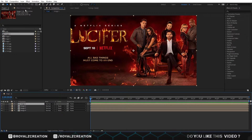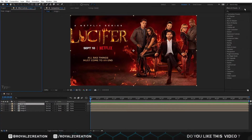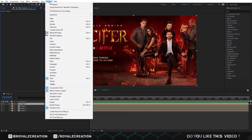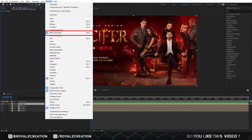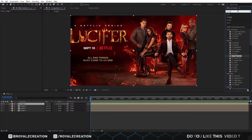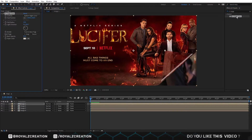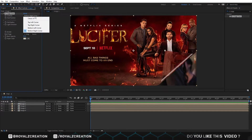We select Image 1 and add the CC Page Turn effect. If the Effects and Presets menu is not visible, then go to Window and select it. Now let's add the effect. In the CC Page Turn effect, we change the control to Classic UI.